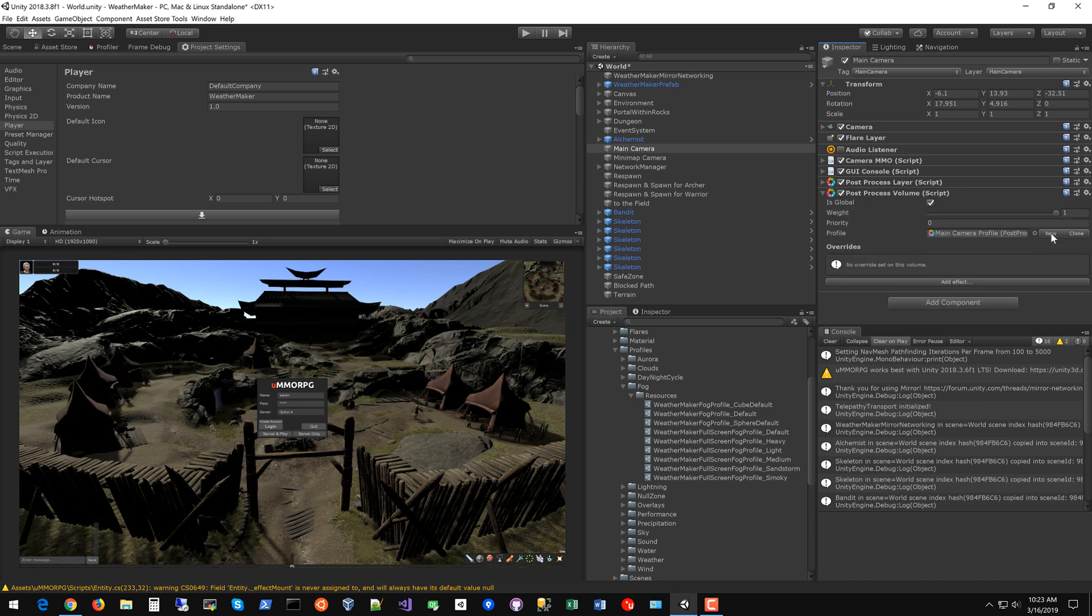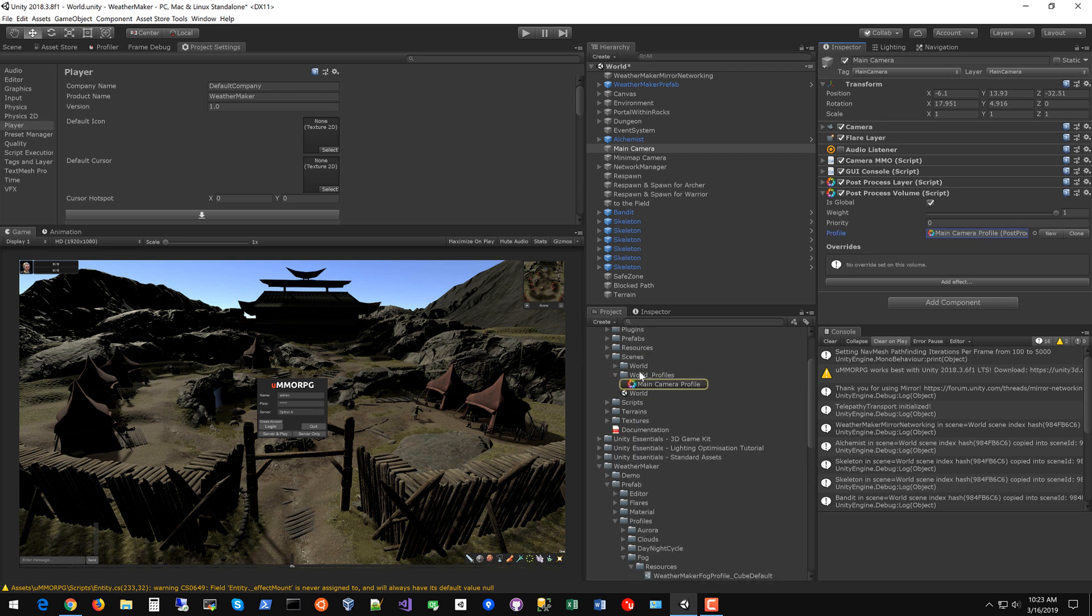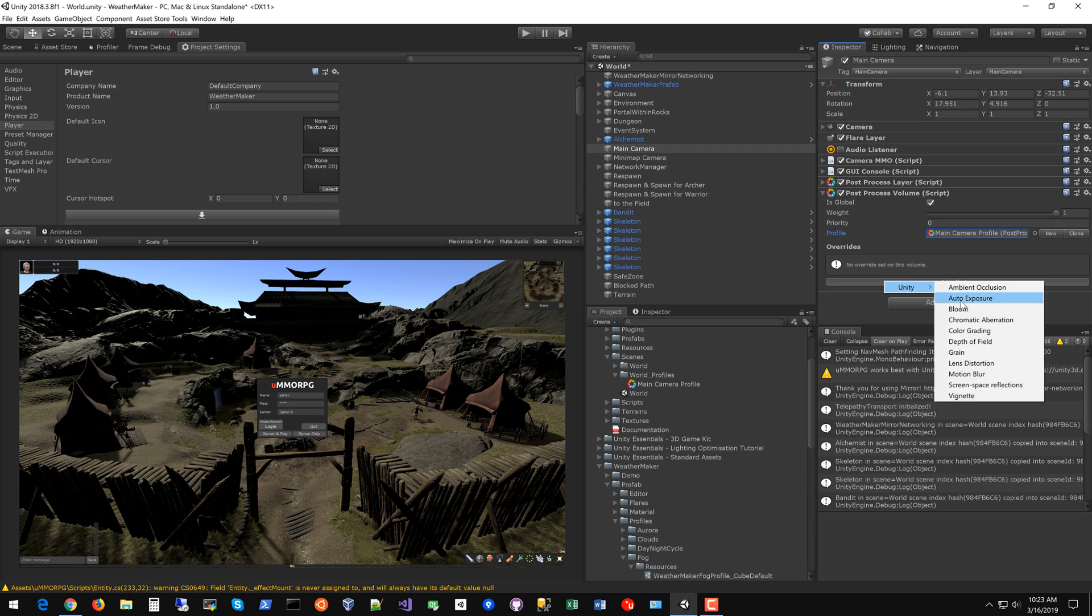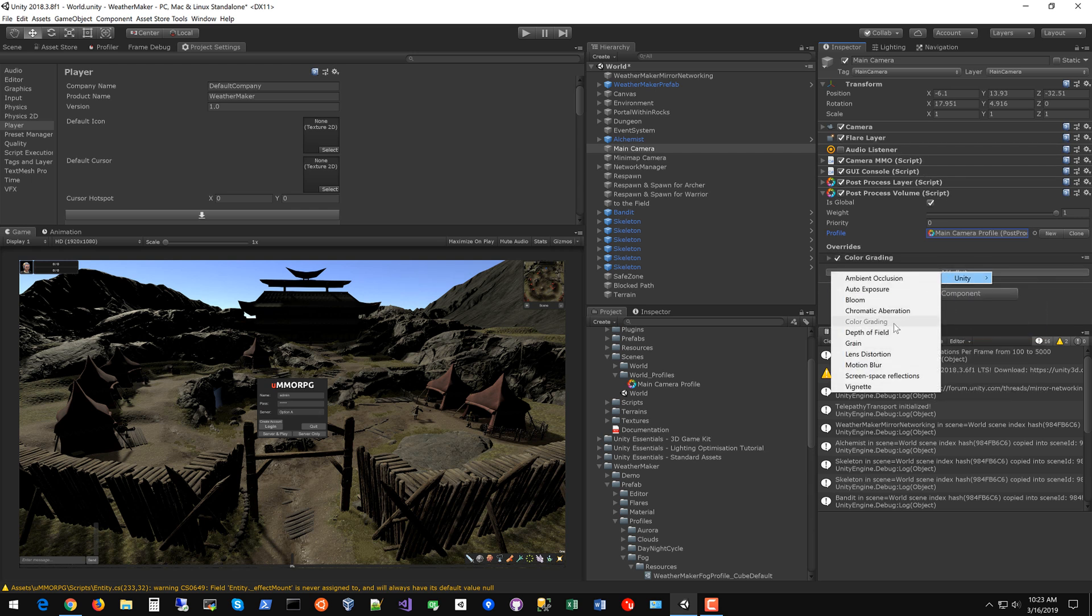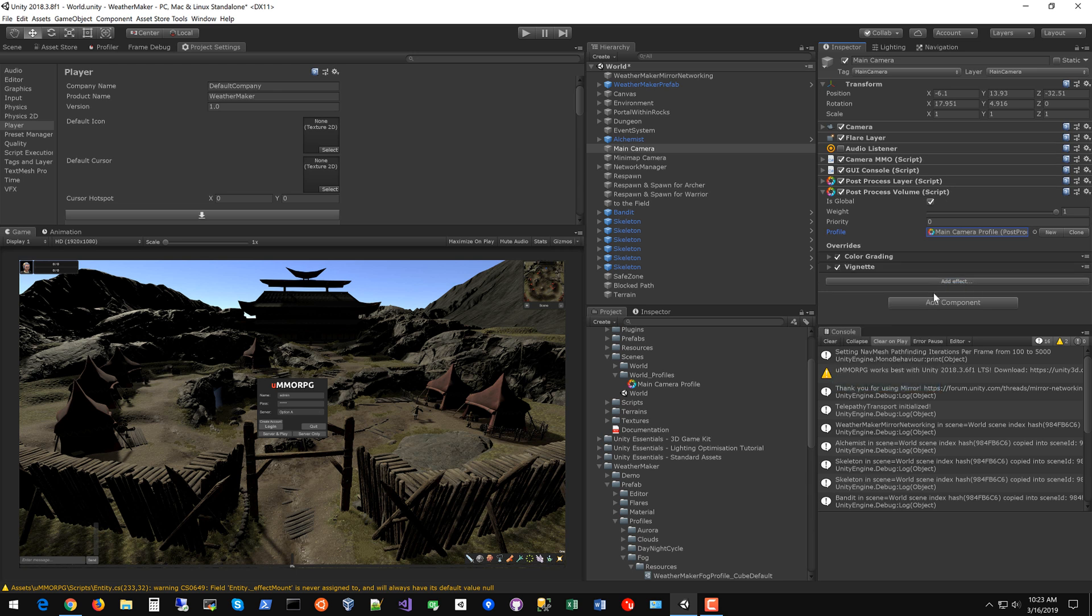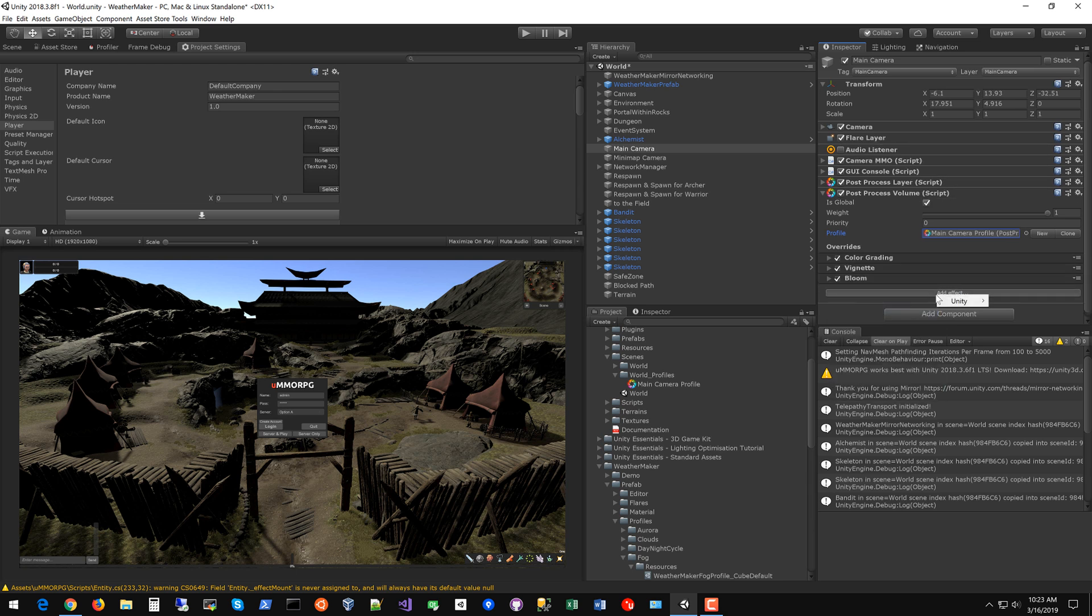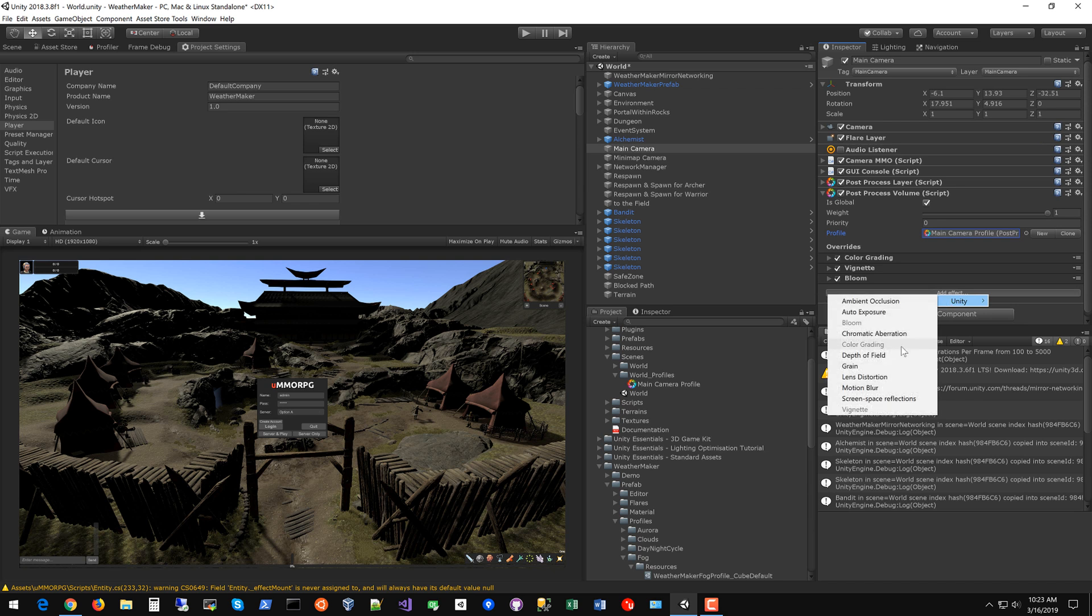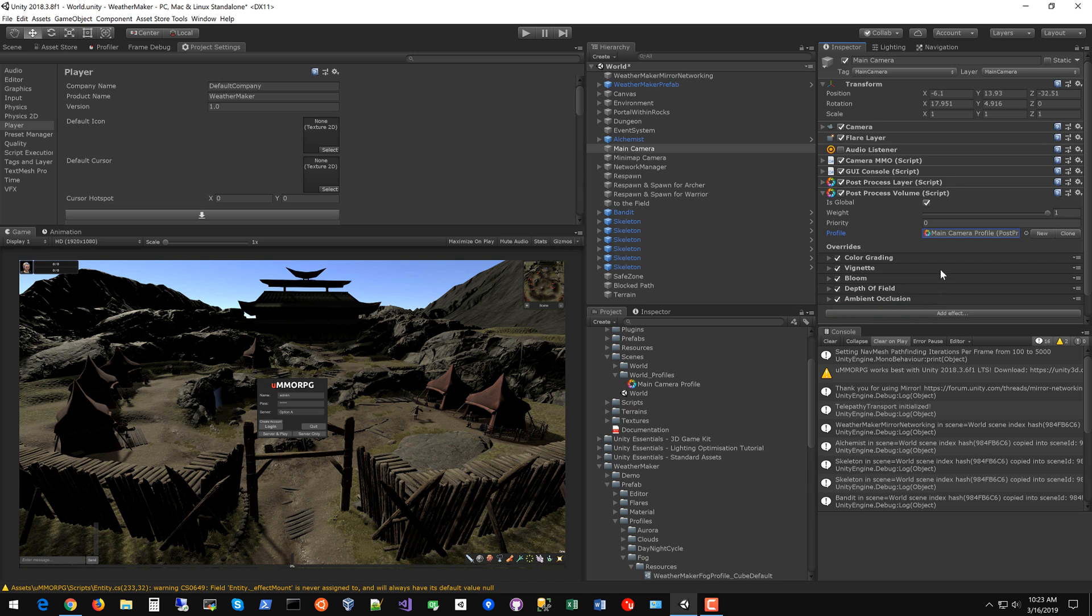So I click new to make a new profile and my profile shows up next to my scene here. Go into that profile and there's a number of effects you definitely want to do. Start with color grading and then add vignette, bloom, depth of field, and ambient occlusion. These are kind of the five bread and butter post-processing effects for Unity.